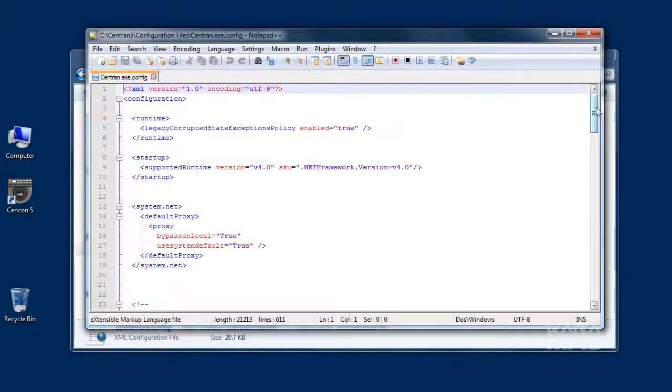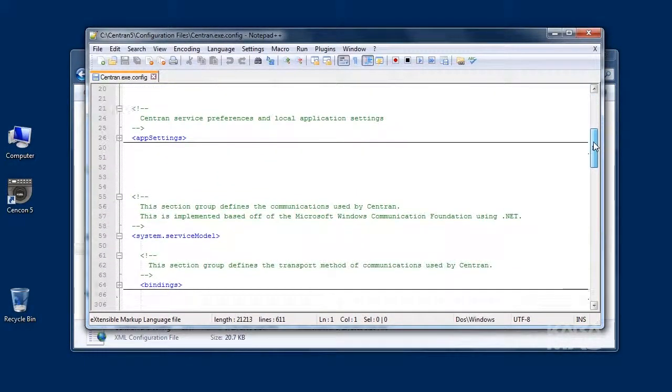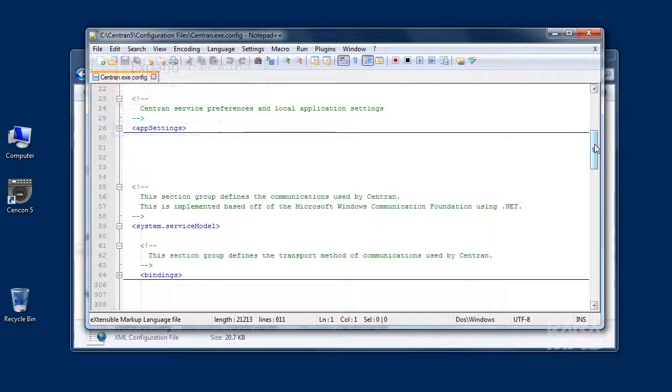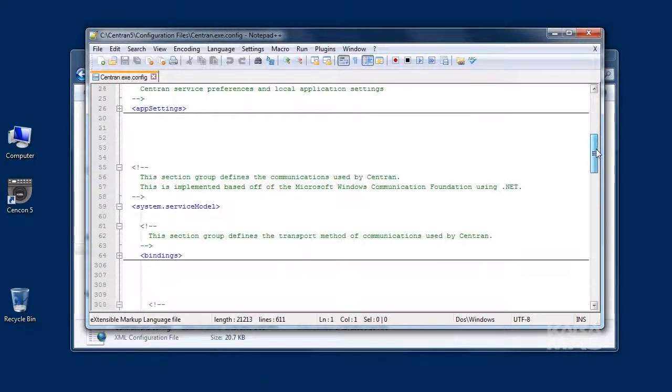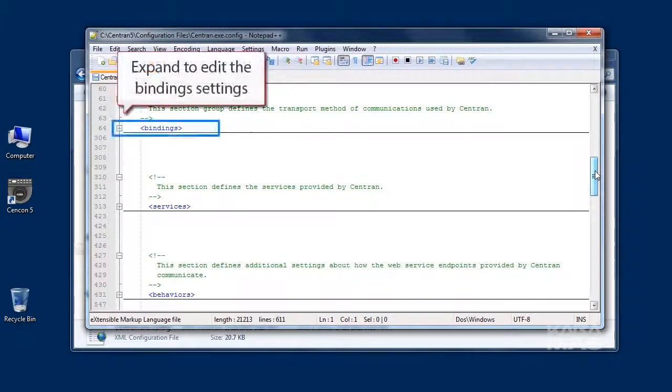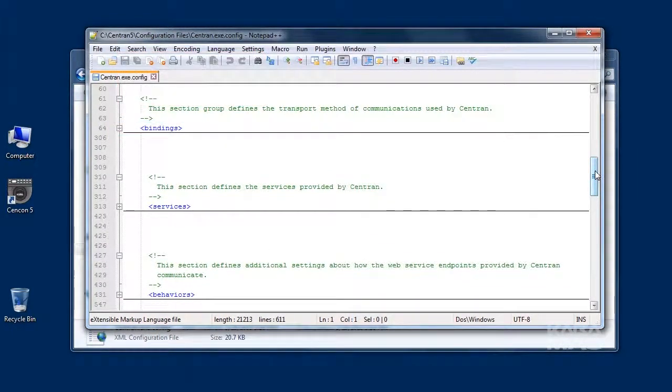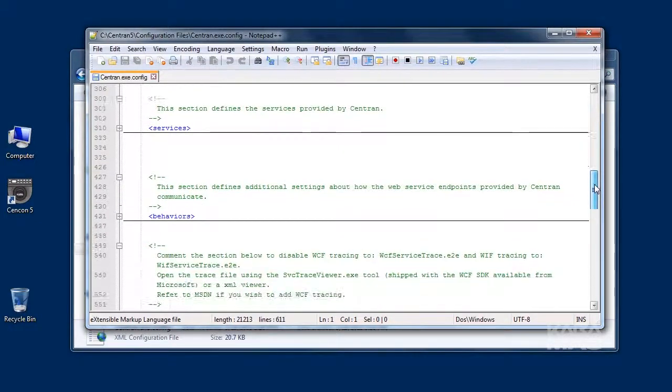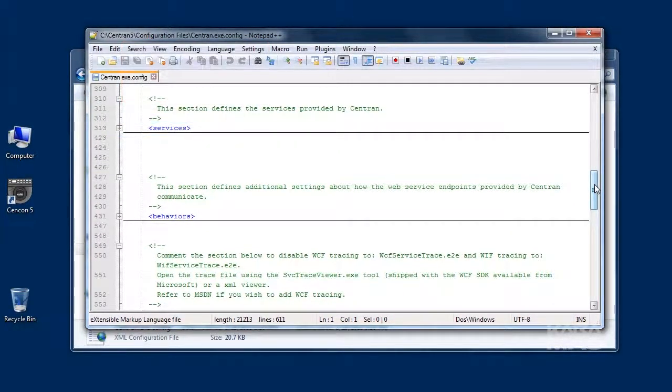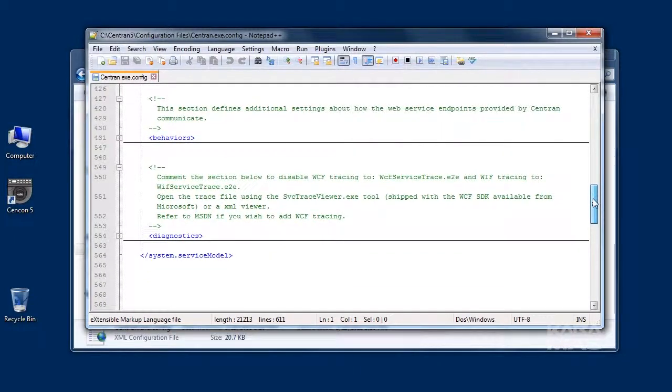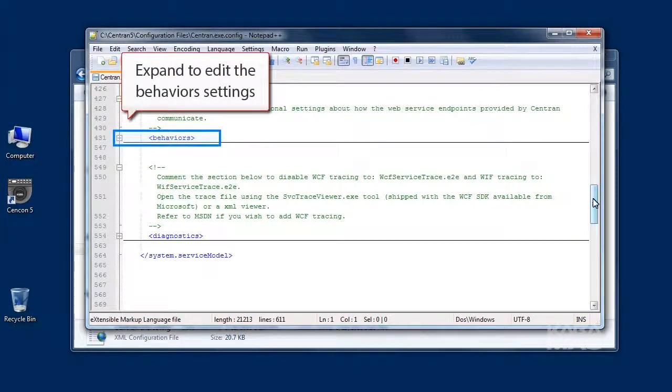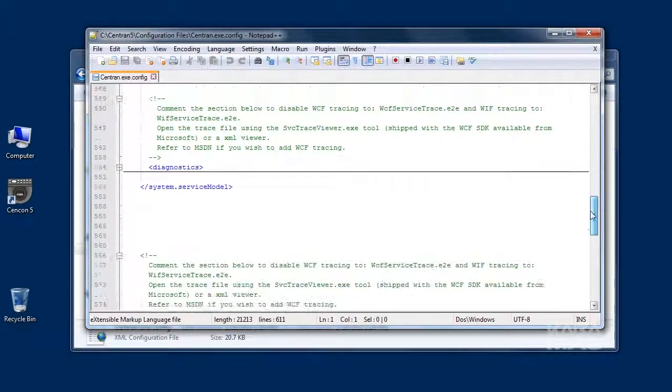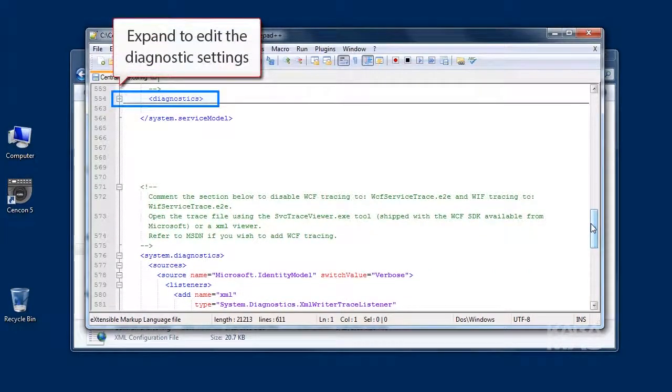The following sections can be edited within the CENTRAN configuration file: app settings, bindings, services, behaviors, and diagnostics.